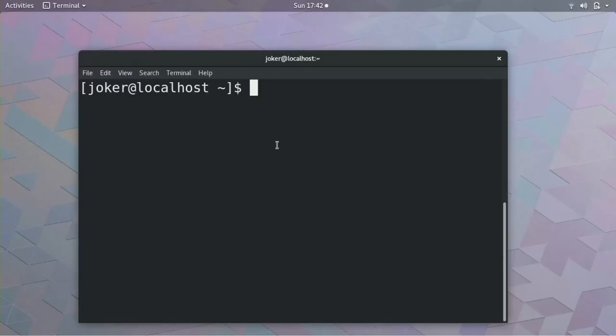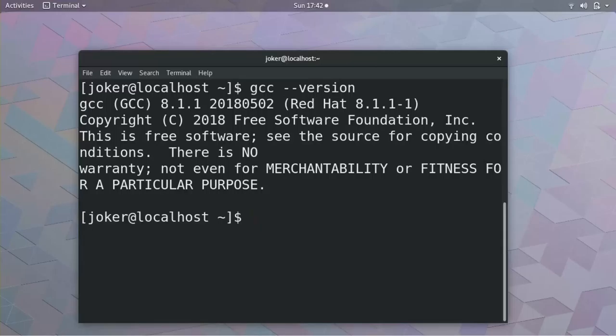Please open the terminal and type gcc --version. It will give you the version number. I am currently using GCC version 8.1.1.